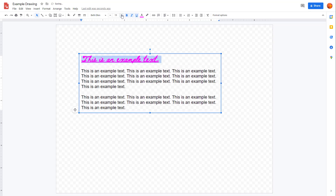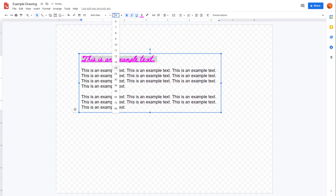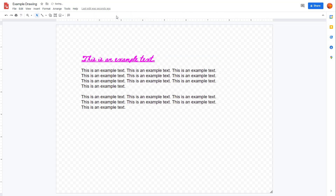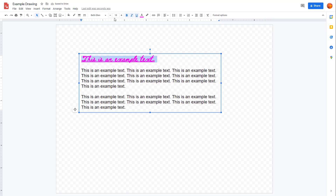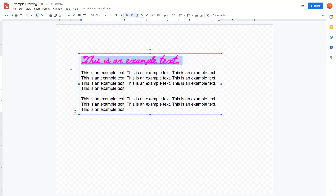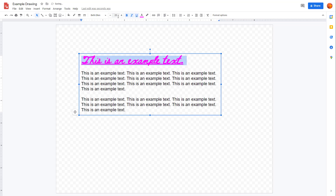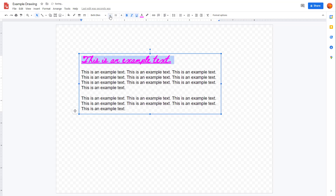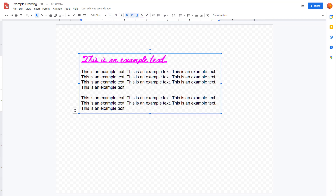You can also increase and decrease the font size. To change the font size, you can select out the text and click at the top to increase the font size, or decrease the font size over here as well. You can also highlight out the text, and that is another thing you can do for formatting.